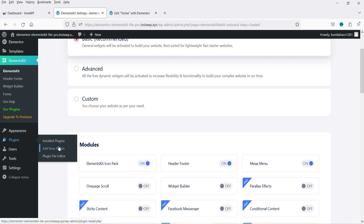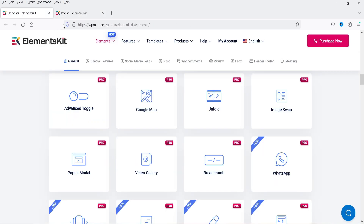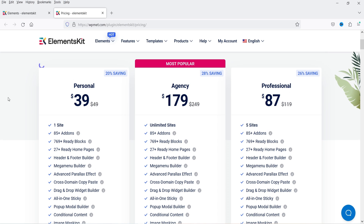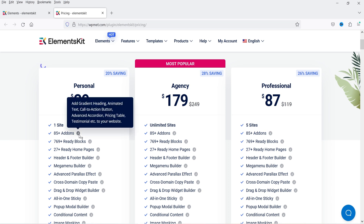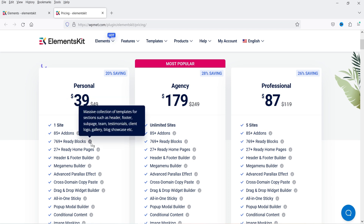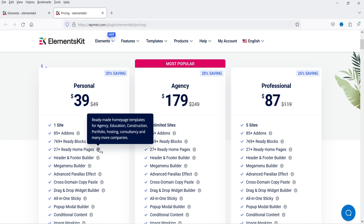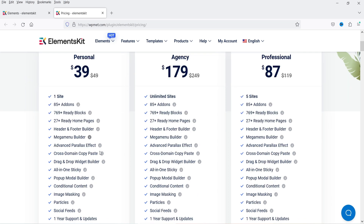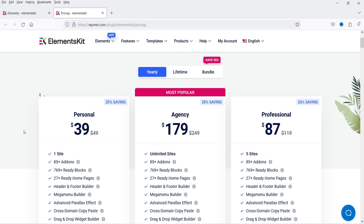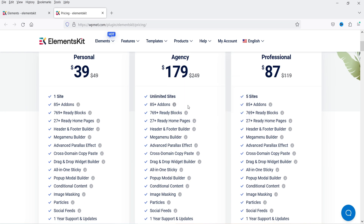Now let's install the pro plugin. Let me show you the pricing first. The pro plugin is $39 for a single website and includes 85+ add-ons, 769+ ready blocks, 27 ready home pages, header and footer builder, mega menu builder, advanced parallax effect, cross-domain copy and paste, and a drag-and-drop widget builder. For unlimited websites it is $179, and for five websites it is $87.